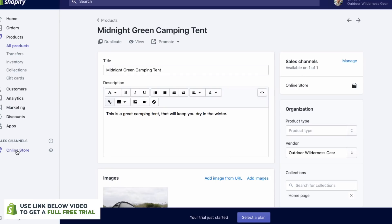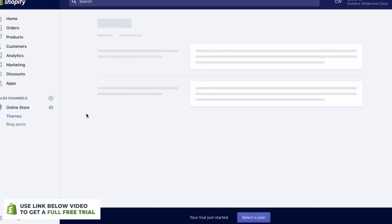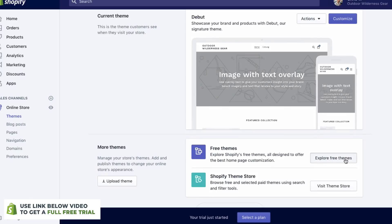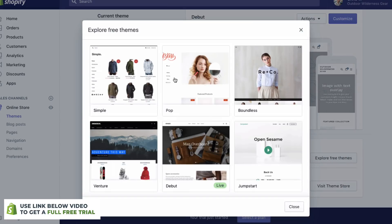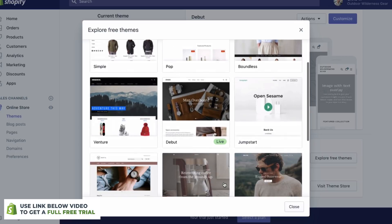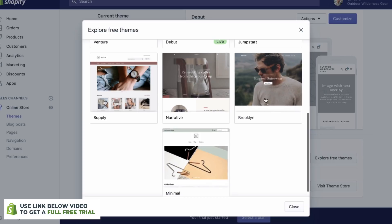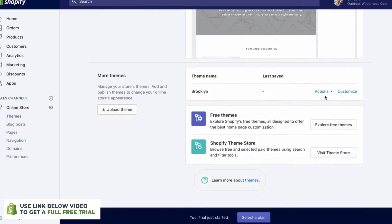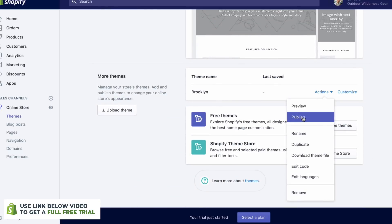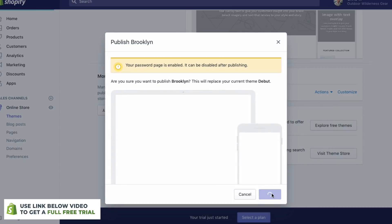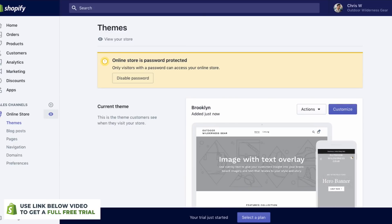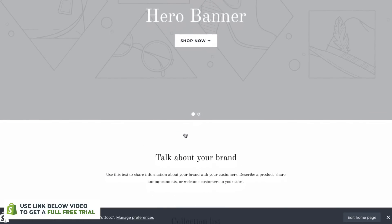Next, what we're going to do is go to Online Store and set up how our website looks. So what we're going to do is go to Themes. We have the Debut theme, which we're currently using. What we can do is click Explore Free Themes because Shopify comes with a number of different free themes. You'll see that we have a number of different themes we can use. Today we're going to use the Brooklyn theme — all you need to do is click Add Brooklyn. Then scroll down, click on Actions and then Publish. Brooklyn will now be published.